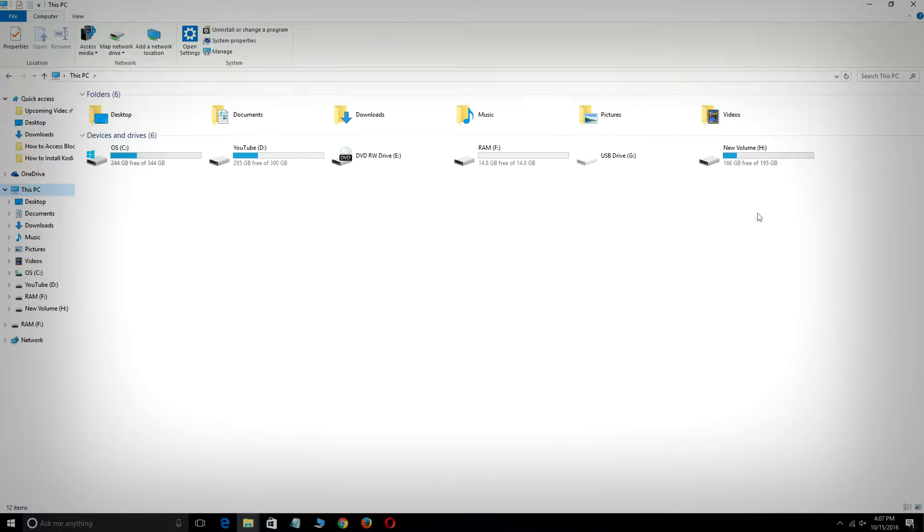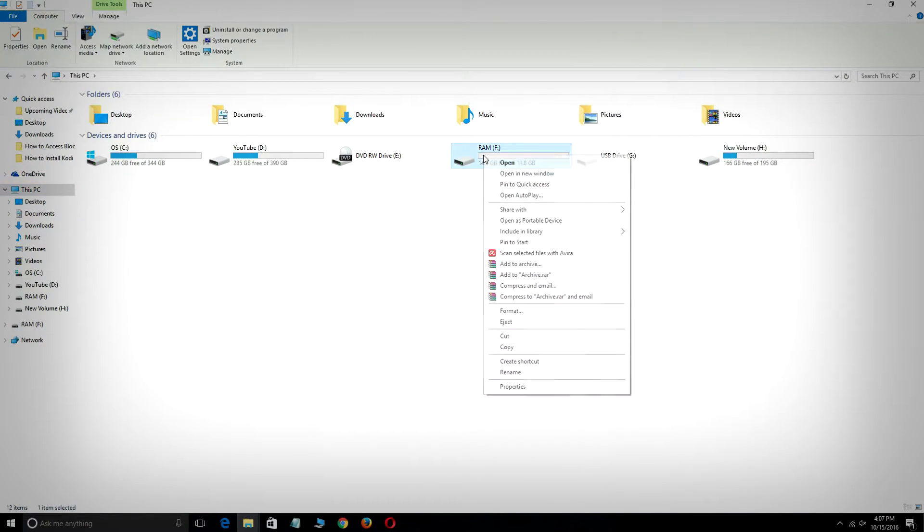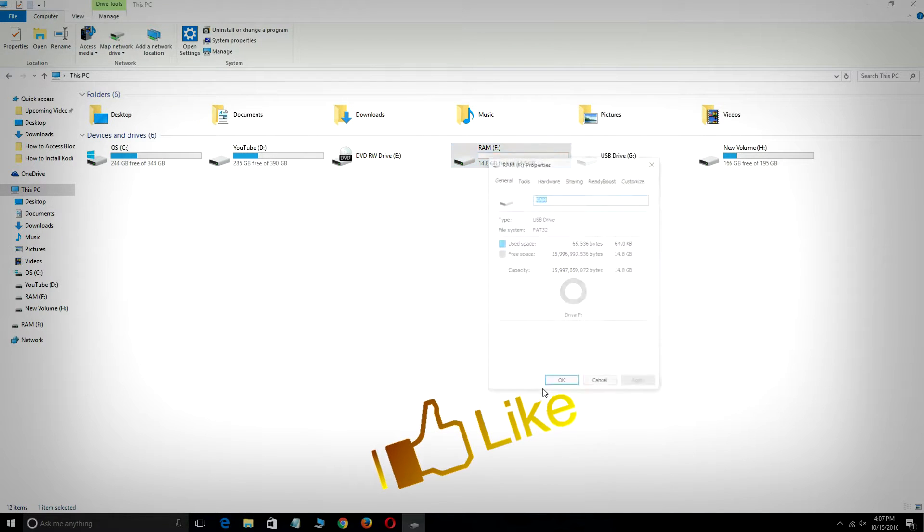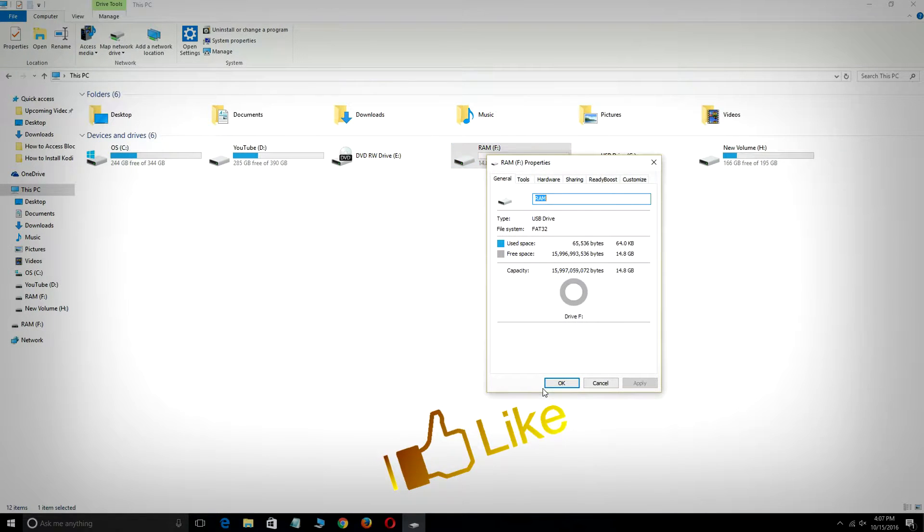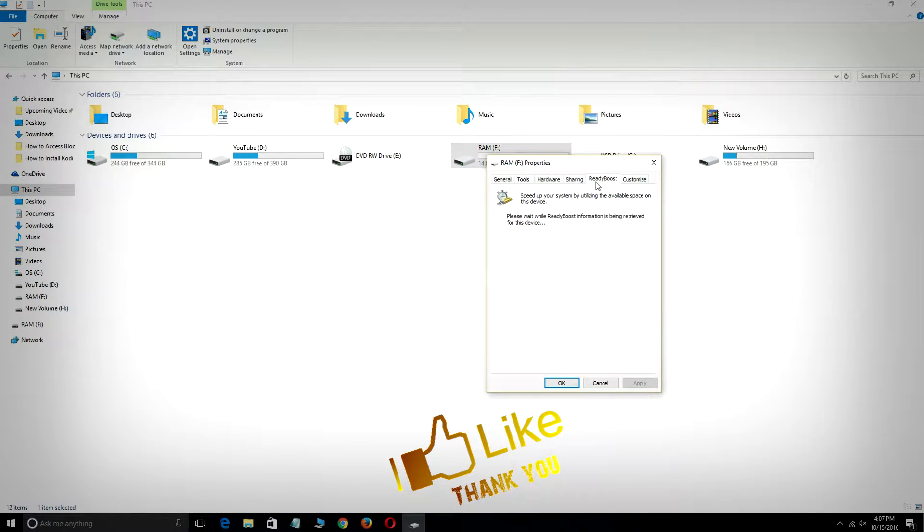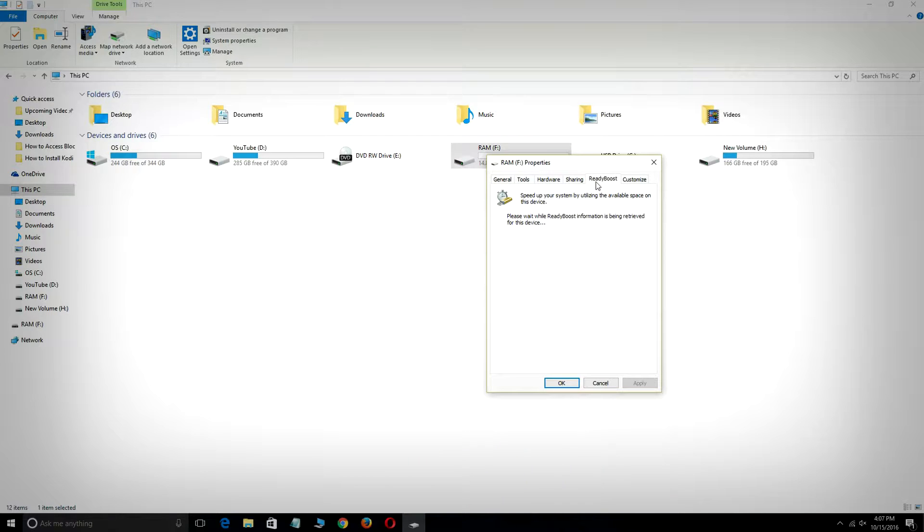Head over to your PC, right-click on your USB drive, then go to Properties. Head over to ReadyBoost, wait two or three seconds, and now you have to click on 'Use this device'.